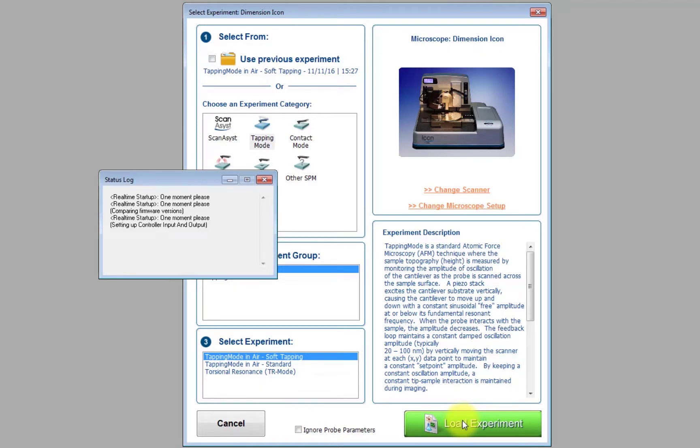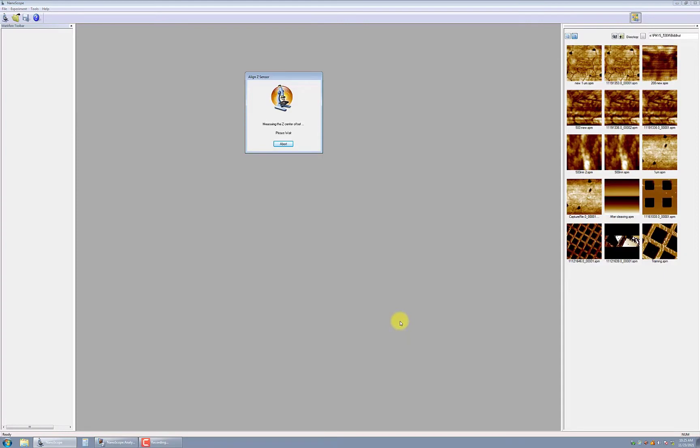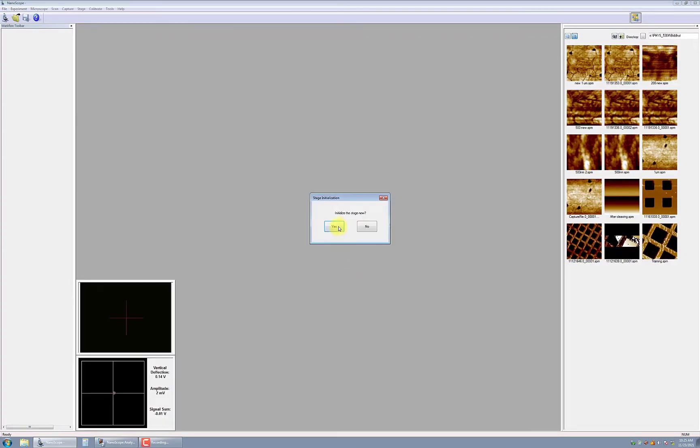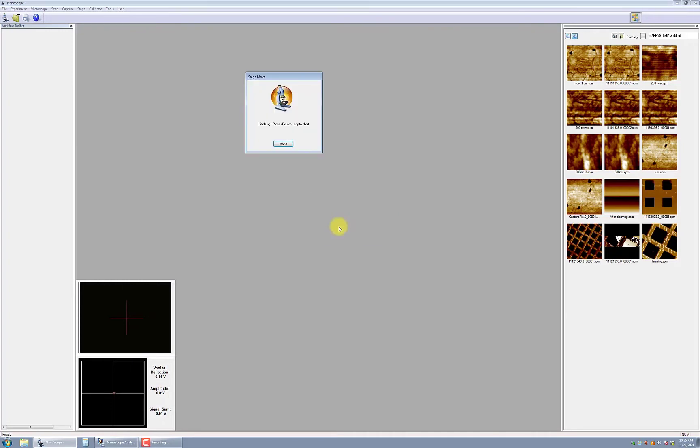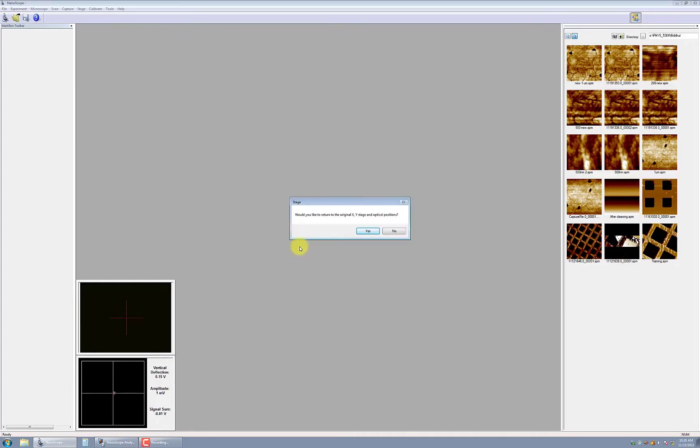Next, a dialog box will pop up asking to initialize the stage. Click Yes. The stage will move to various locations for initialization. Then, a second dialog box will ask if you would like to return to the original stage and optical positions. In this case, click No.